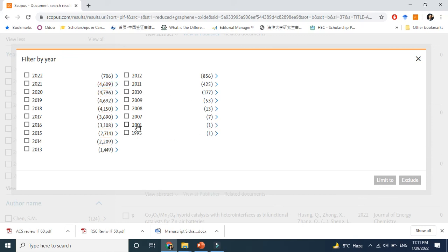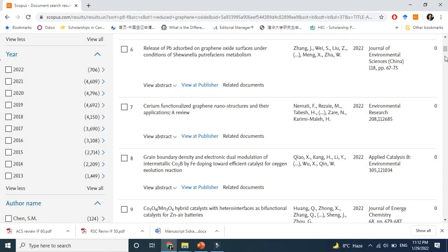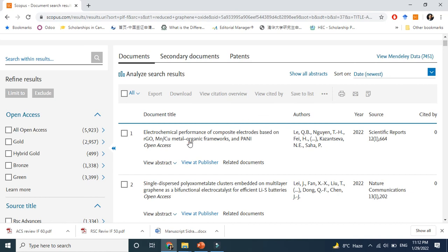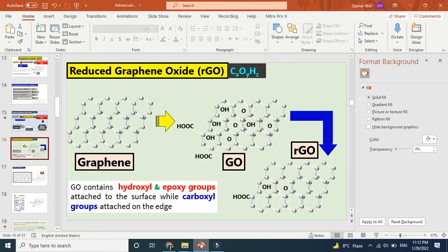It's a new field basically — you can see the journey starts from around 2009-2010, initially showing very few documents, but from 2009 onward the field is growing significantly. It has found applications in many fields, such as lithium-ion batteries and lithium-sulfate batteries, among many other areas. This video's purpose is simply to show why we use reduced graphene oxide.